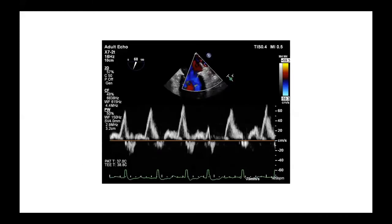Here we have a pulmonary venous flow on the left upper pulmonary vein, which shows systolic blunting of the S-wave, implying at least moderate MR. Good practice is to try to evaluate more than one pulmonary vein for a more accurate measure of mitral regurgitation — you may not see blunting in one vein but may see it in two or more.